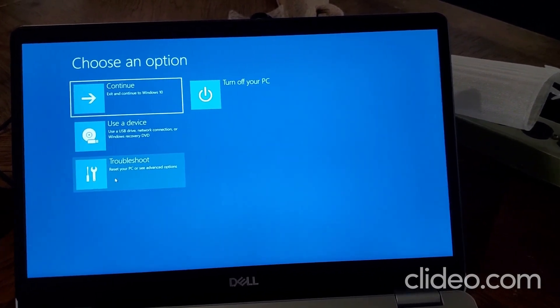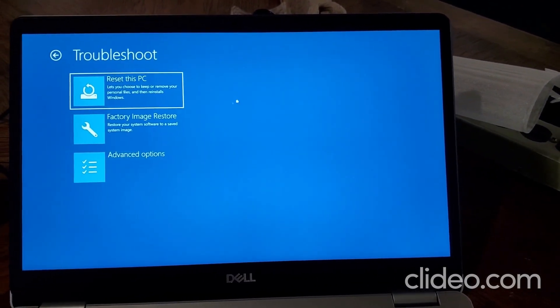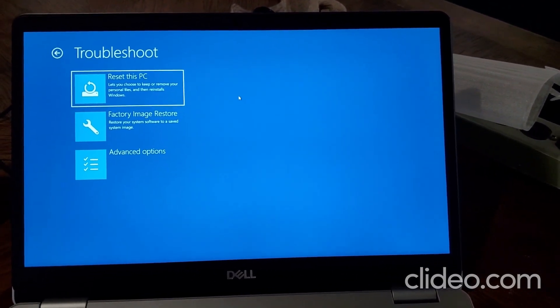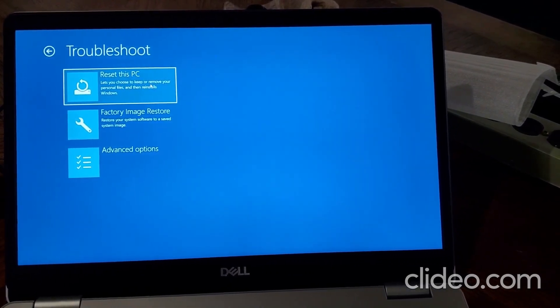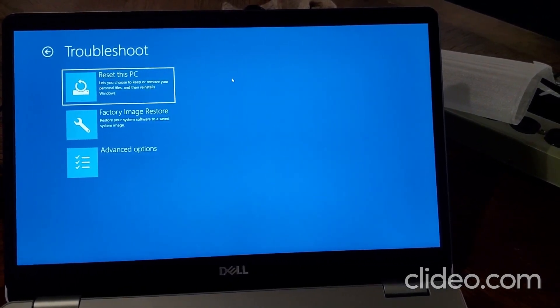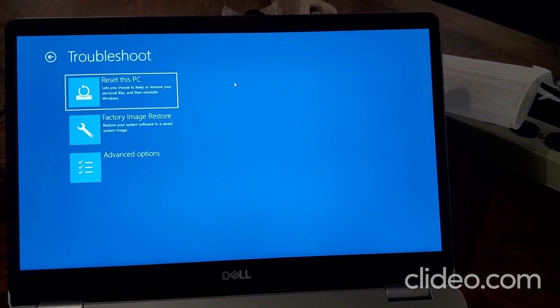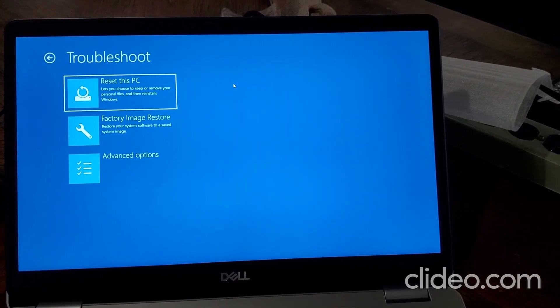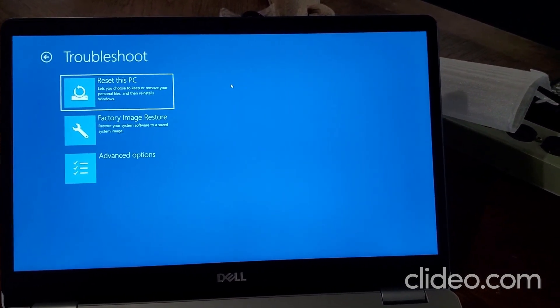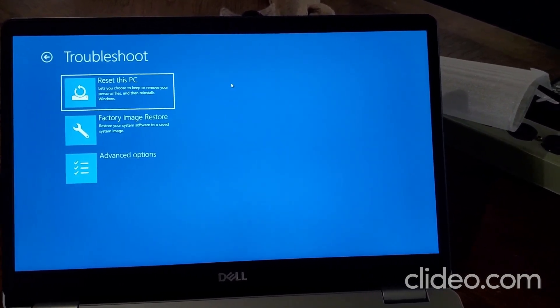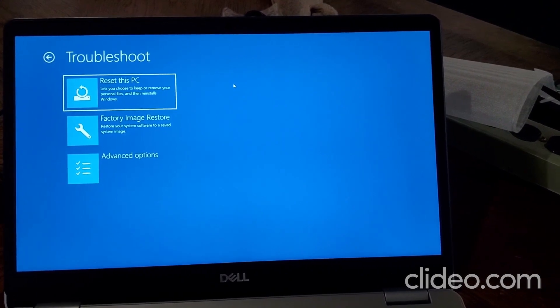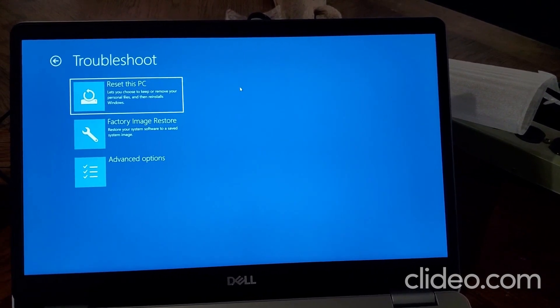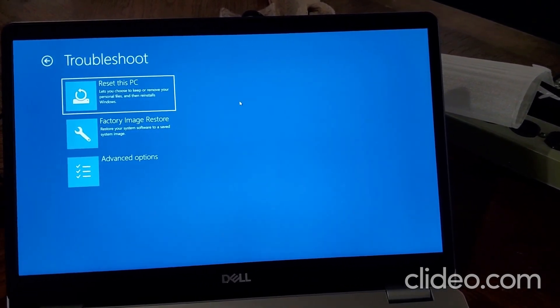It will show a screen of choose an option, and then you click here on troubleshoot. Then you'll probably see this reset this PC. That means you're going to just do a Windows reset that will erase all your information, you know, username, everything, and it's going to install just the Windows.